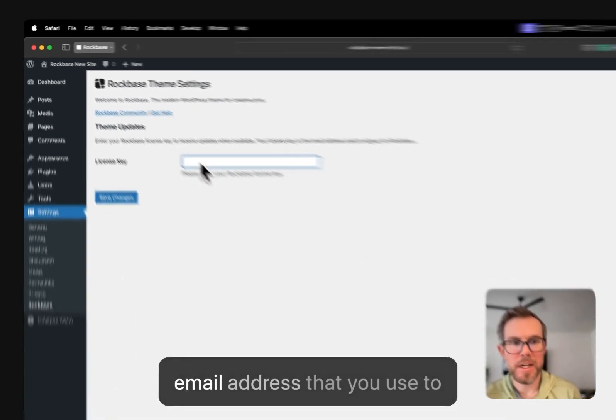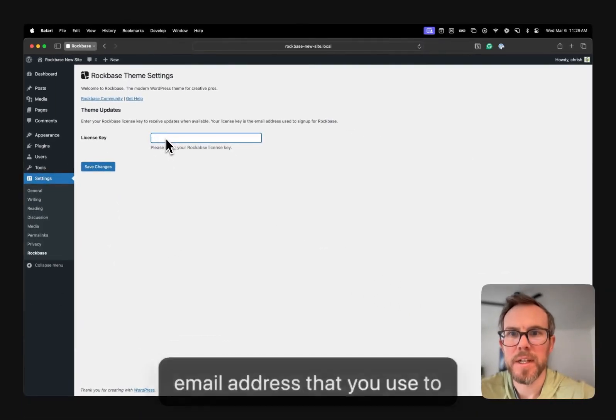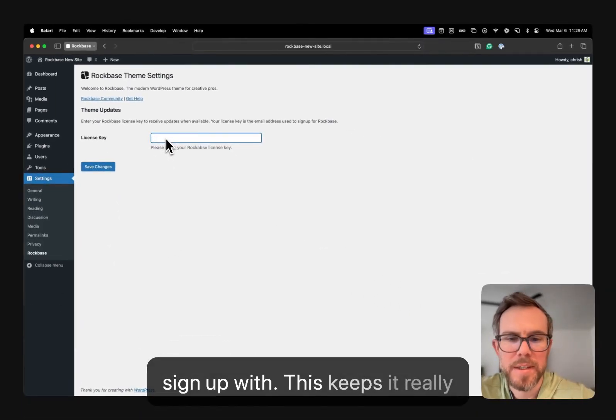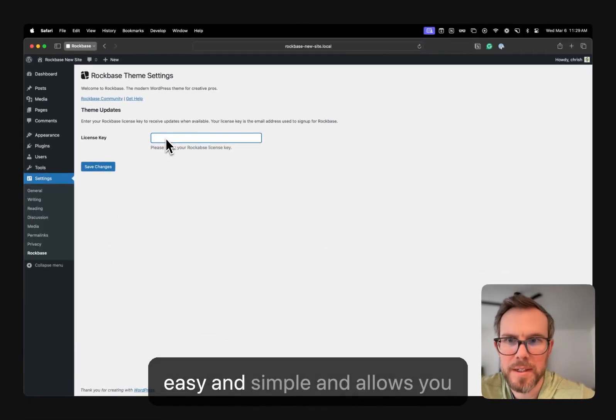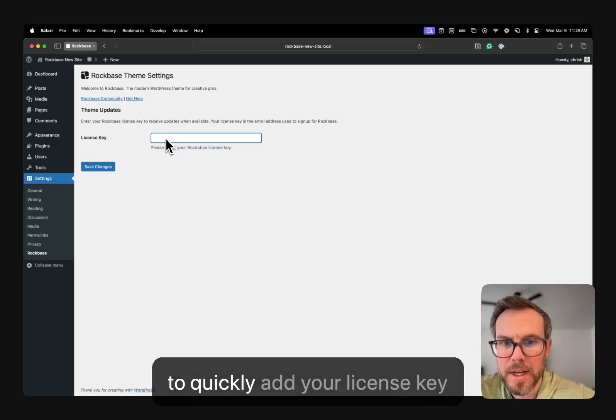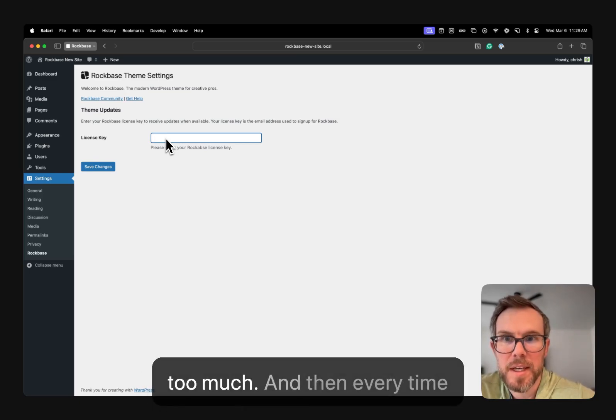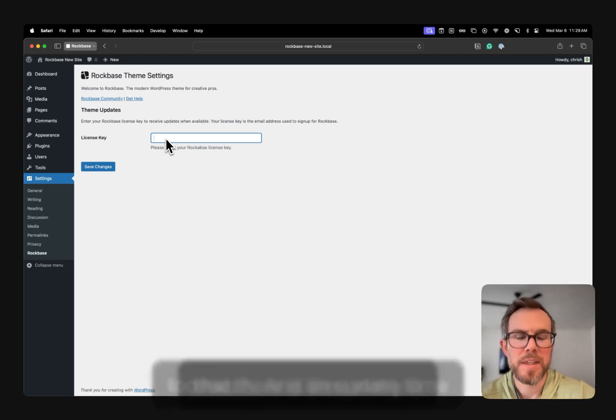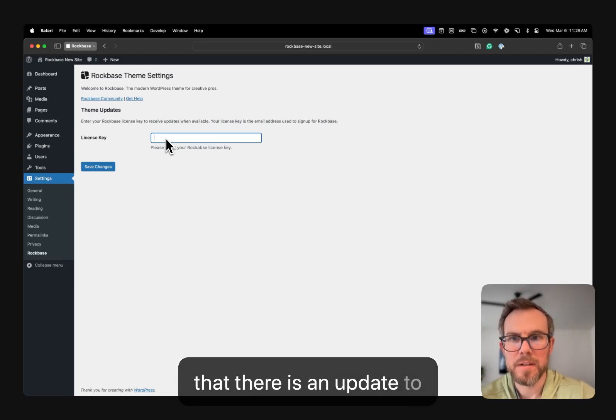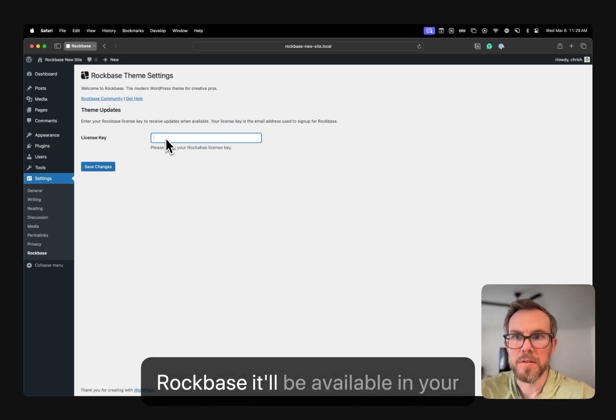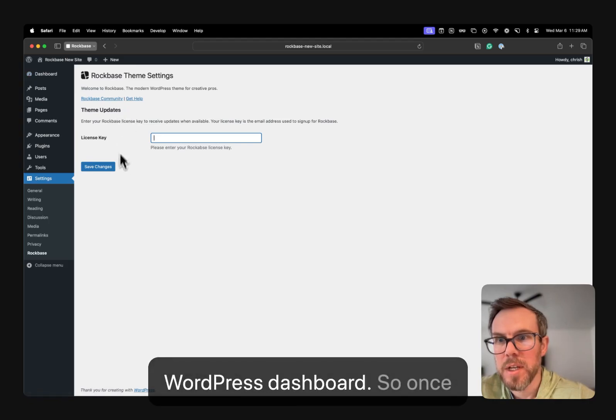Your license key is your email address that you use to sign up with. This keeps it really easy and simple and allows you to quickly add your license key without having to think about it too much. And then every time that there is an update to RockBase, it'll be available in your WordPress dashboard.